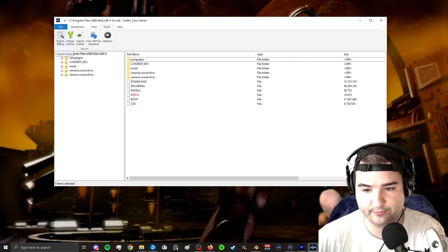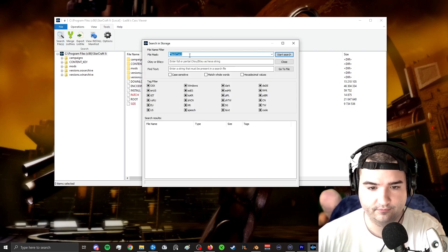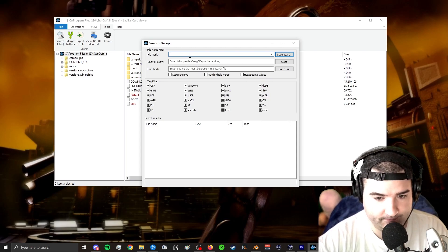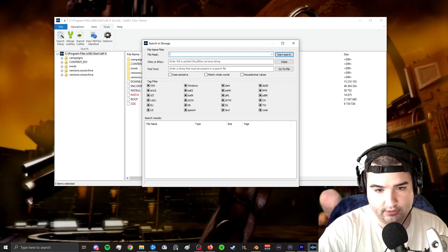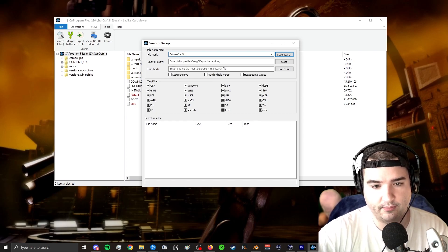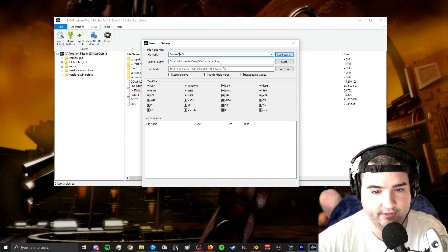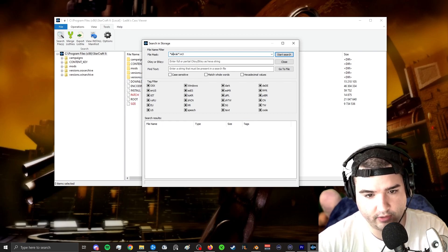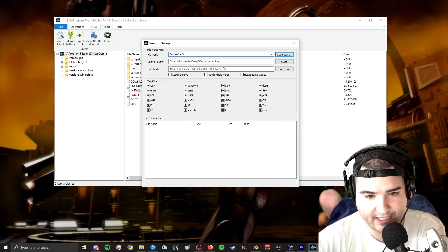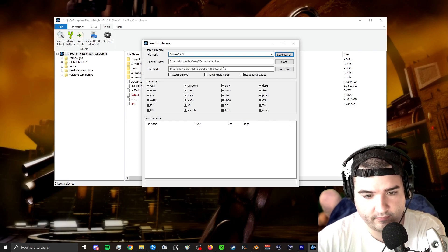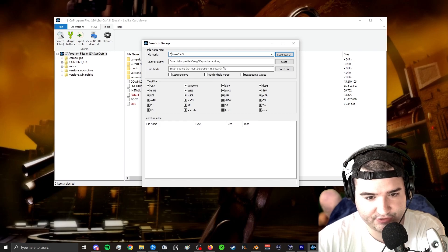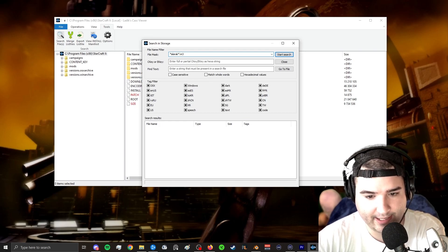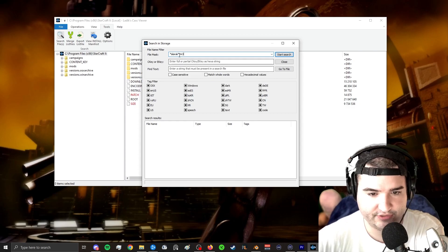Now we have the ability to basically search any file in the StarCraft game that we want. So I'm going to be looking specifically for the 3D models, which are .m3. So I'm going to just kind of keep it simple. We're going to look for a character that we all may be familiar with named Alarac. Now, when you search for specifics, you're going to want to put an asterisk in front of whatever you're searching and then an asterisk after.